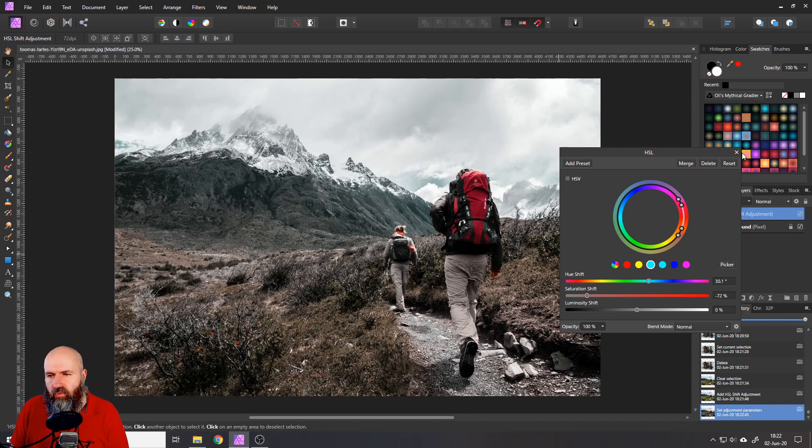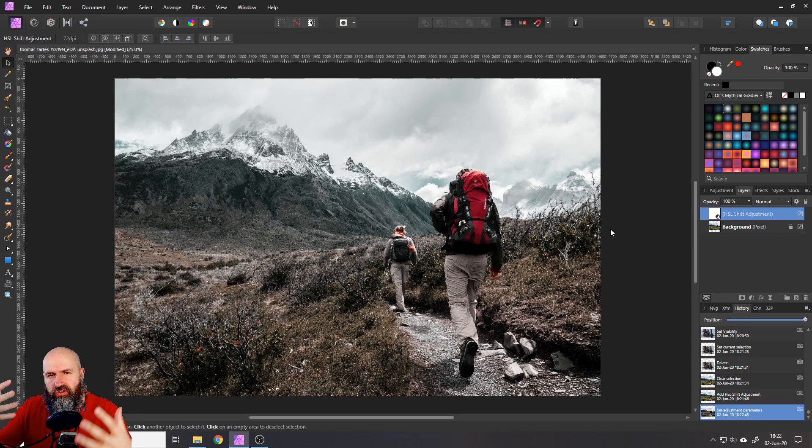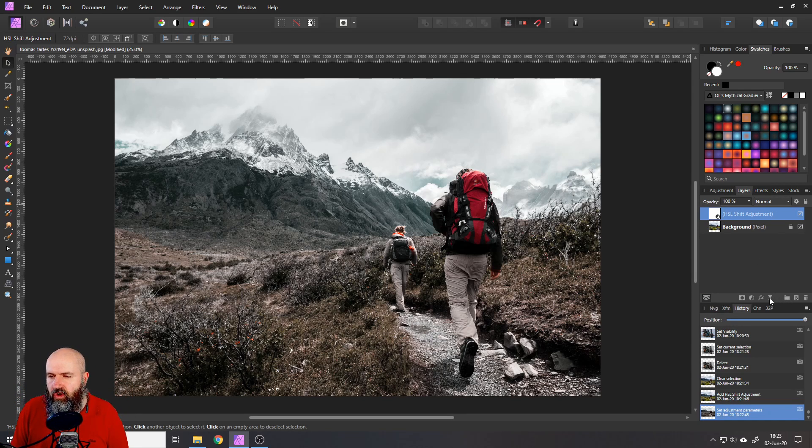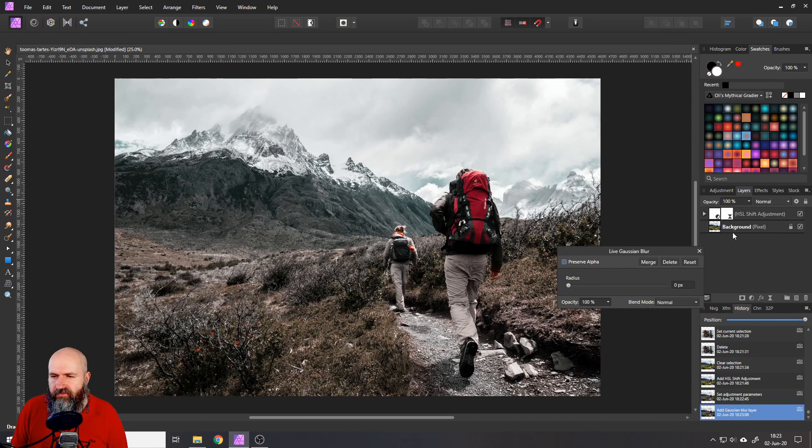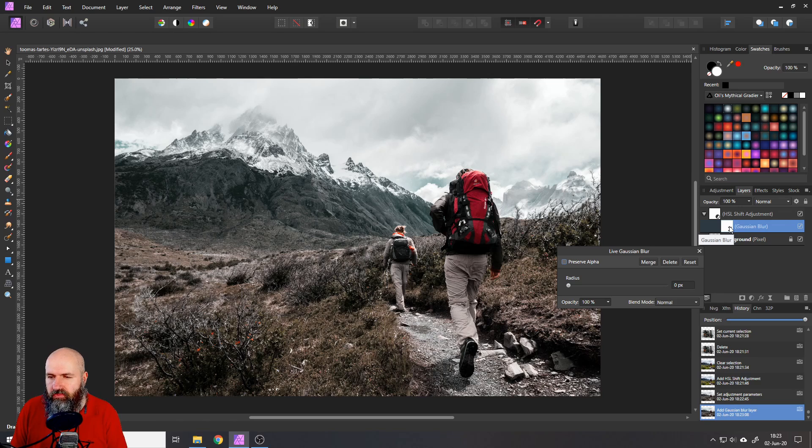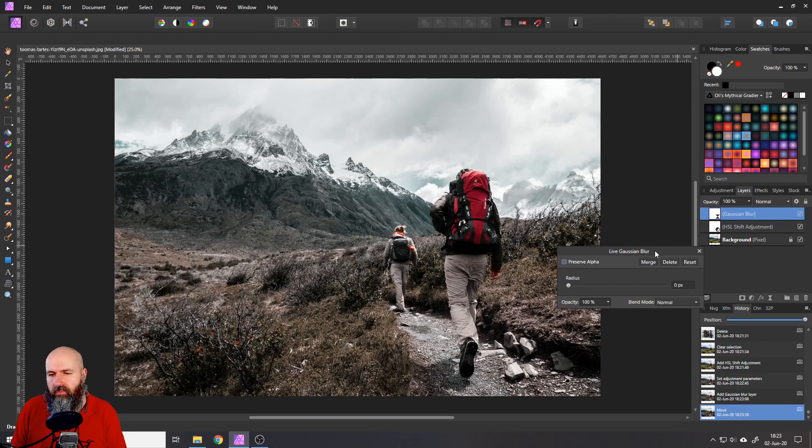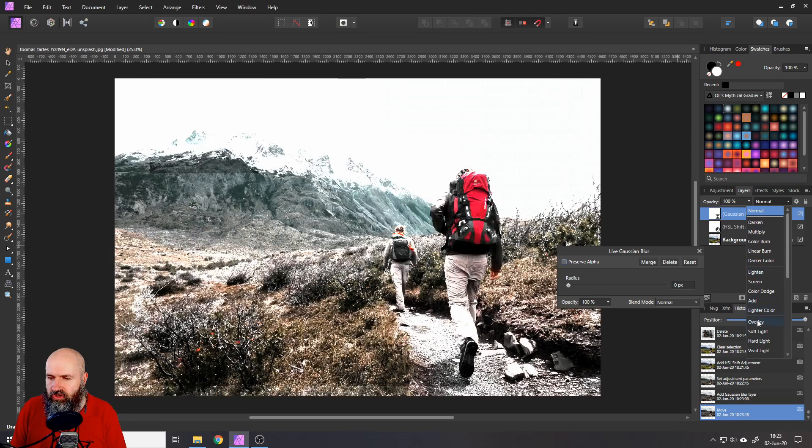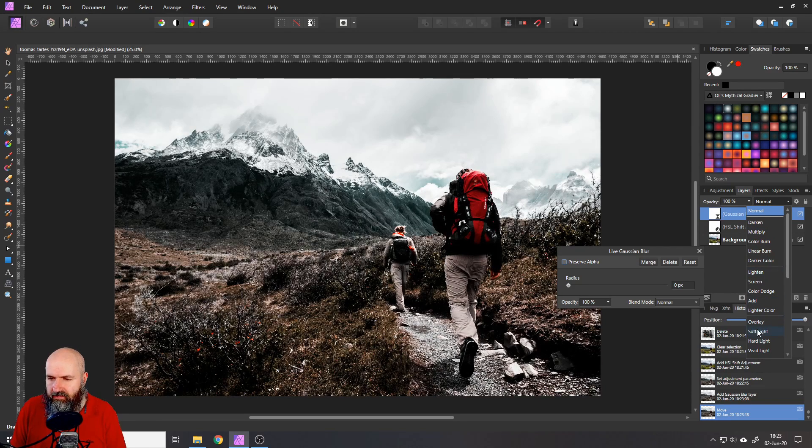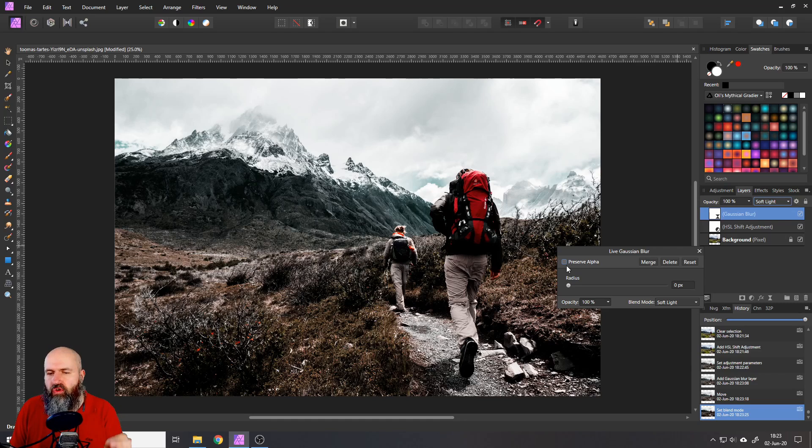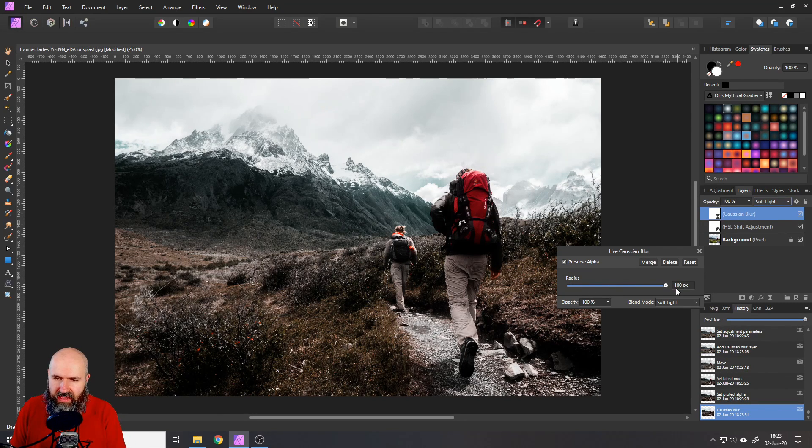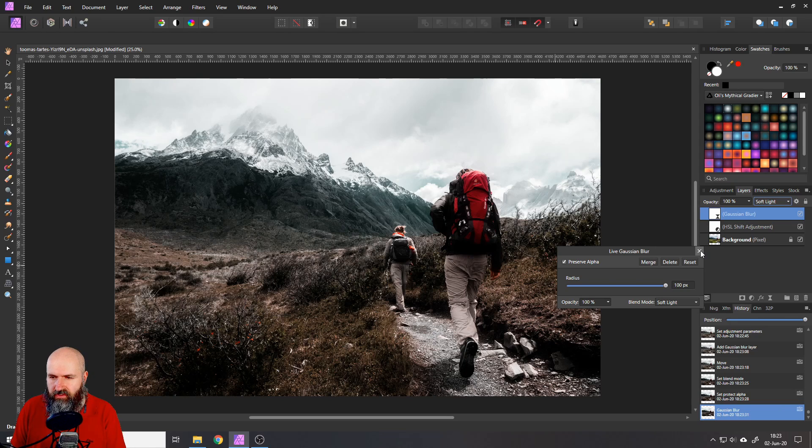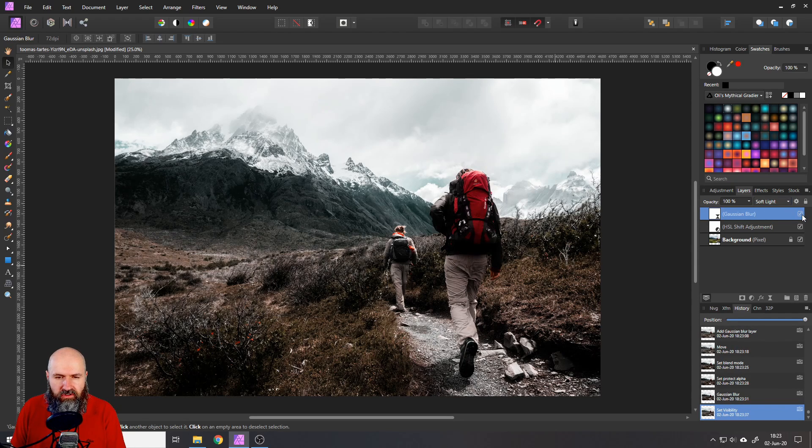The next thing we want to do is to make this more moody, to make it more soft. So the way to do that is you go here to your live filters and then select Gaussian blur. If this snaps to your HSL adjustment, click on the little arrow and then select your Gaussian blur, click and drag to move it on top. The next thing we want to do is set this to soft light down here as a blend mode. Click here on preserve alpha and then move up the radius. And you can see how this makes the picture look nice and soft.